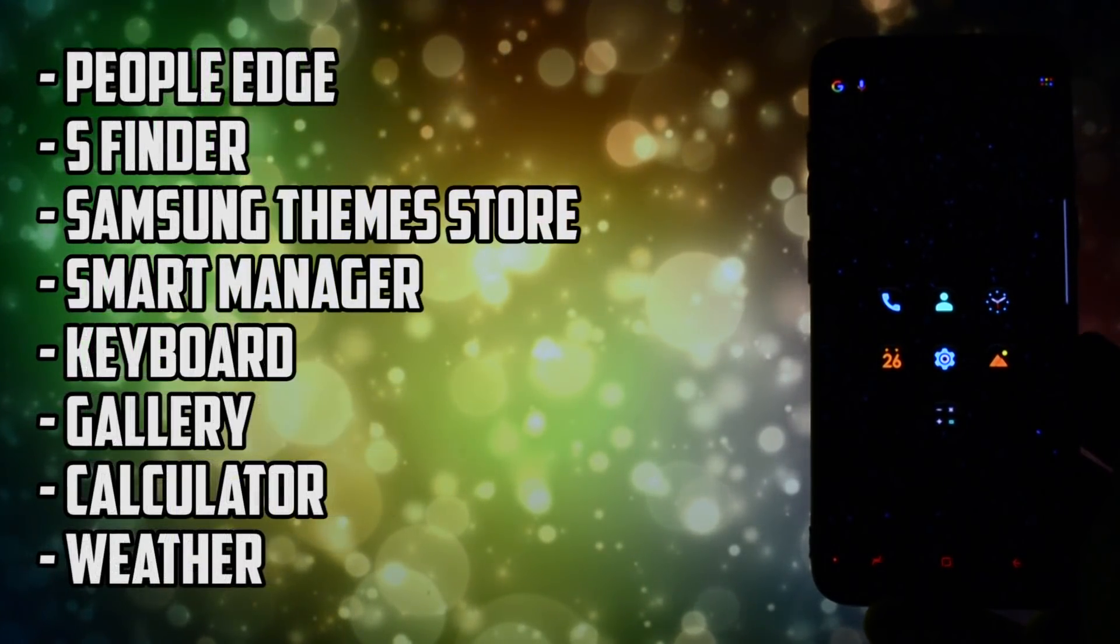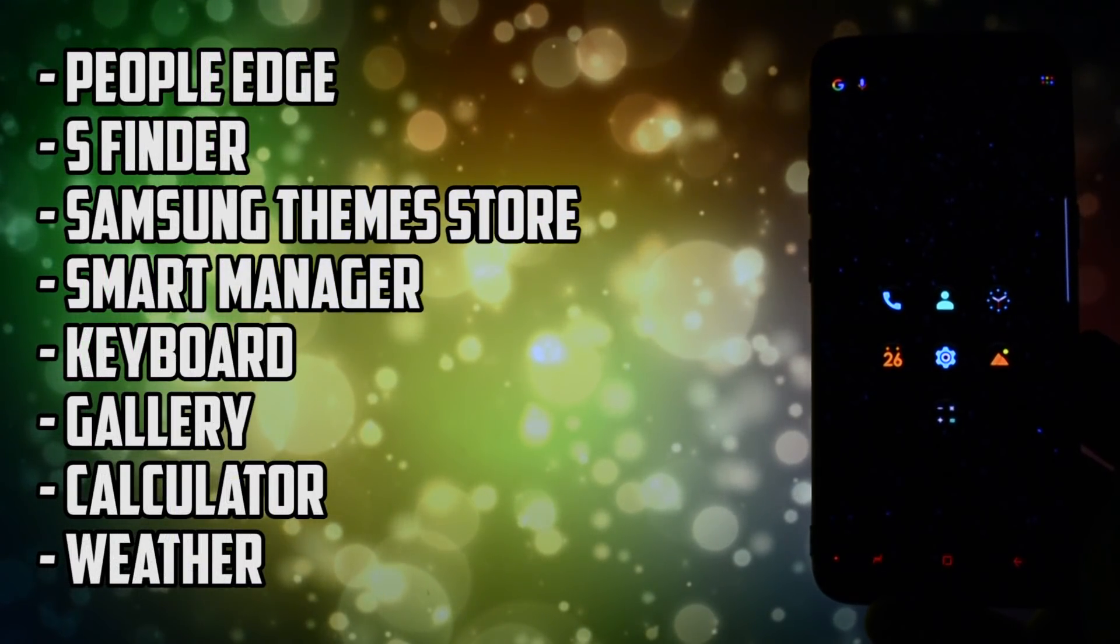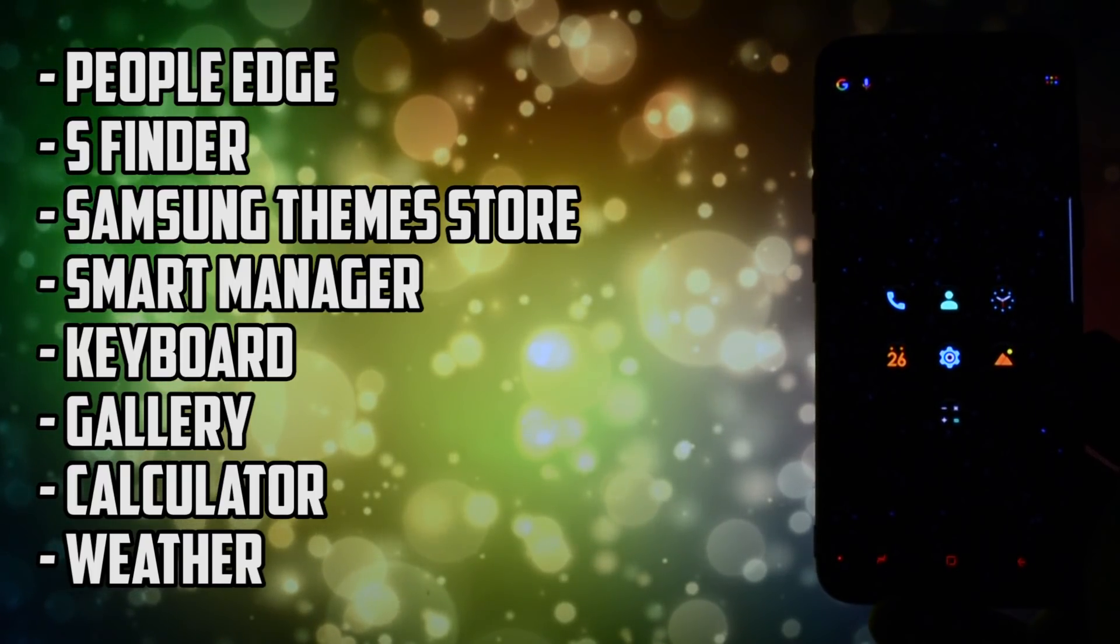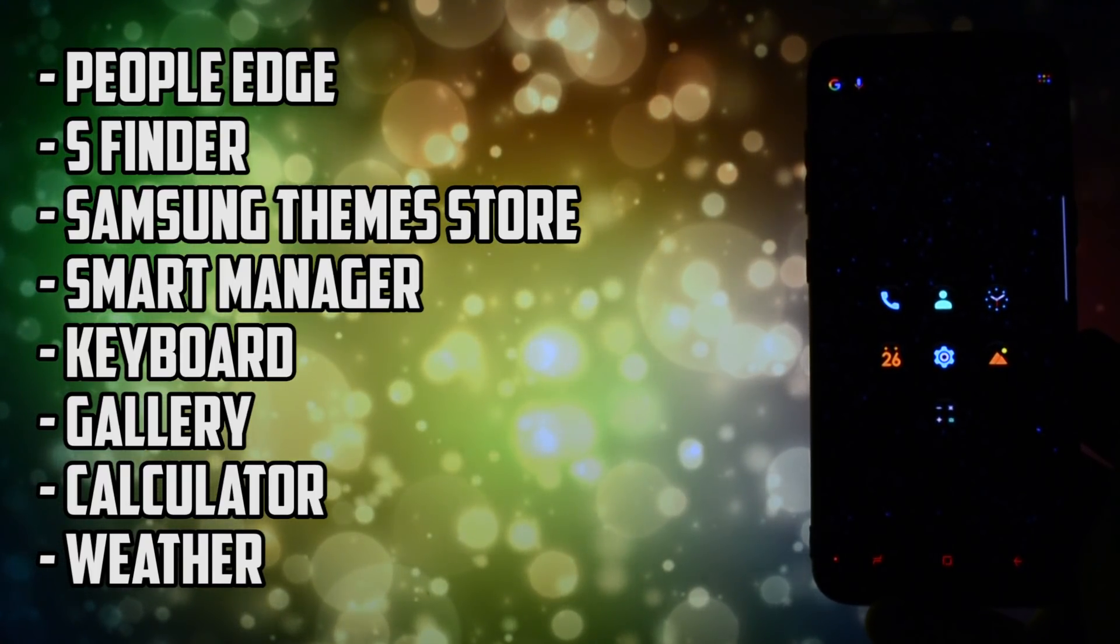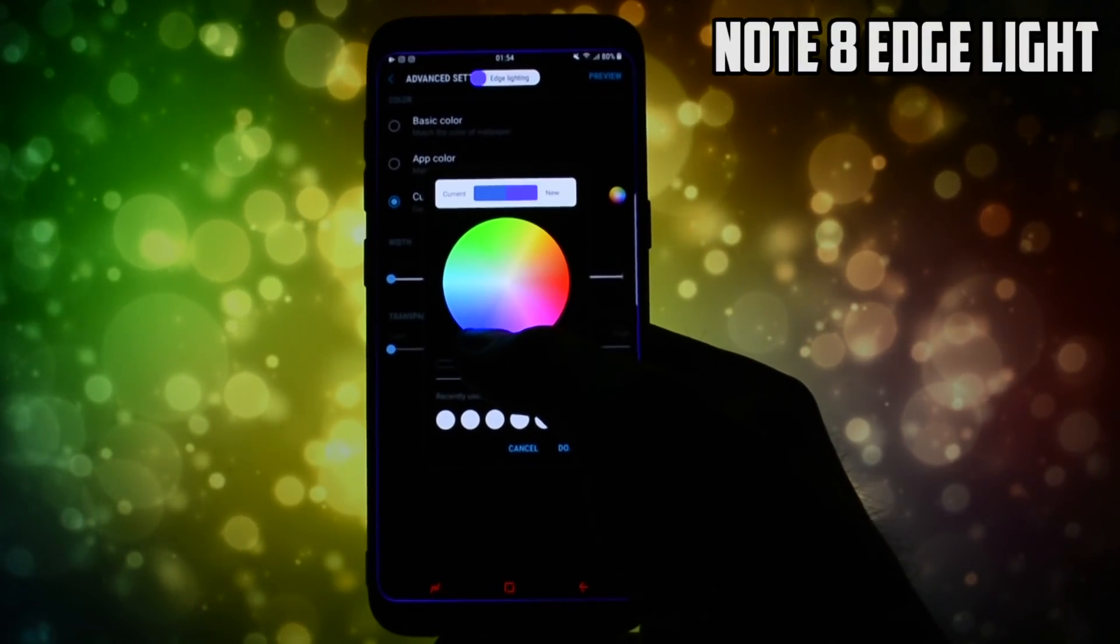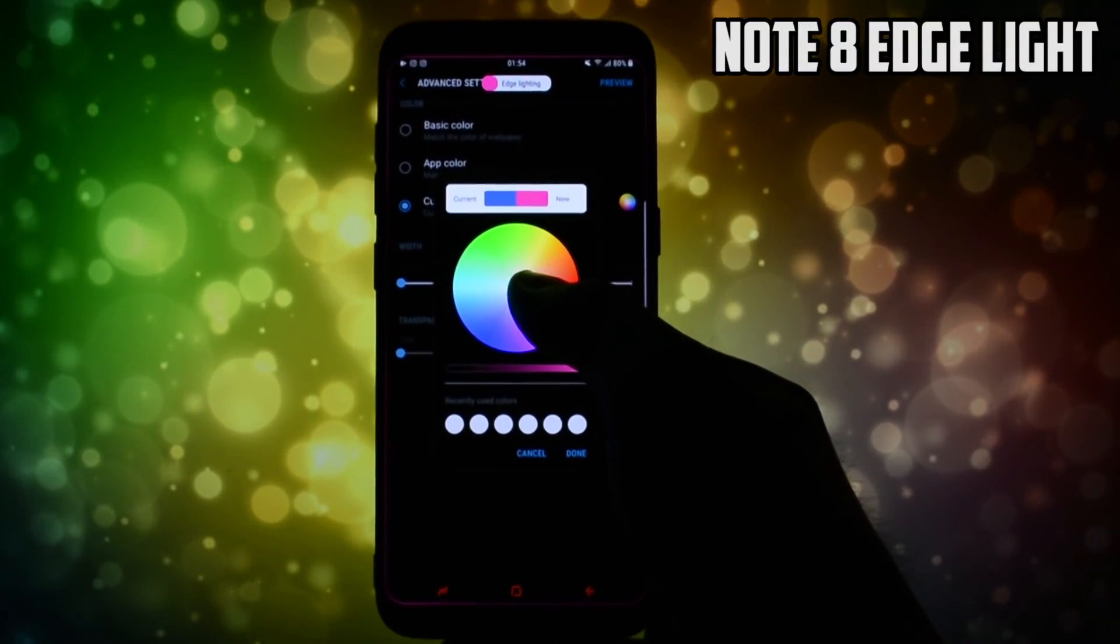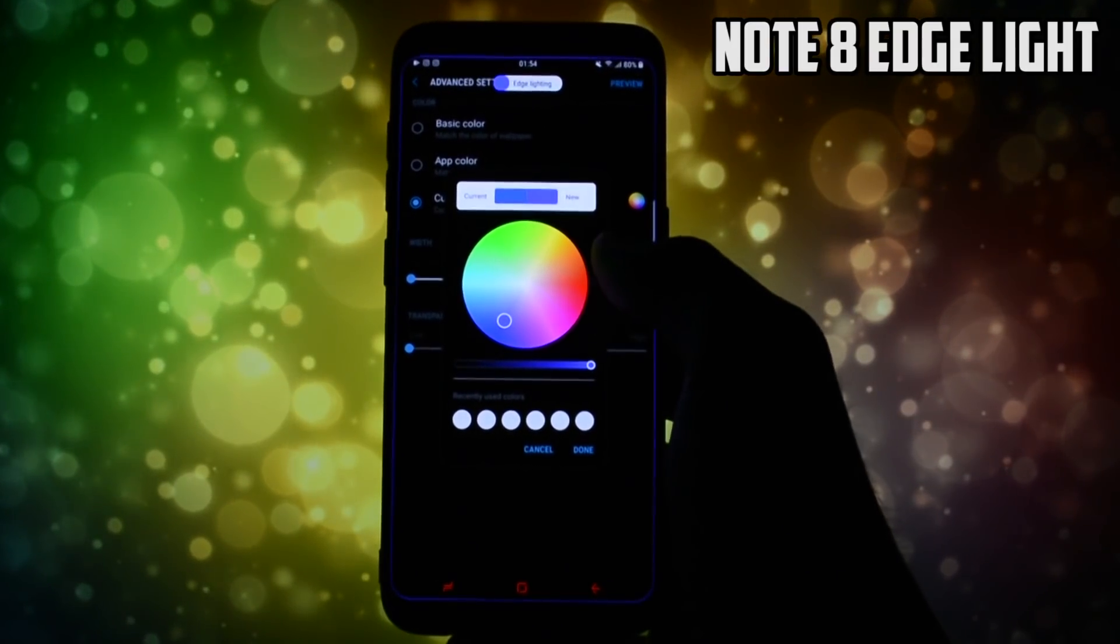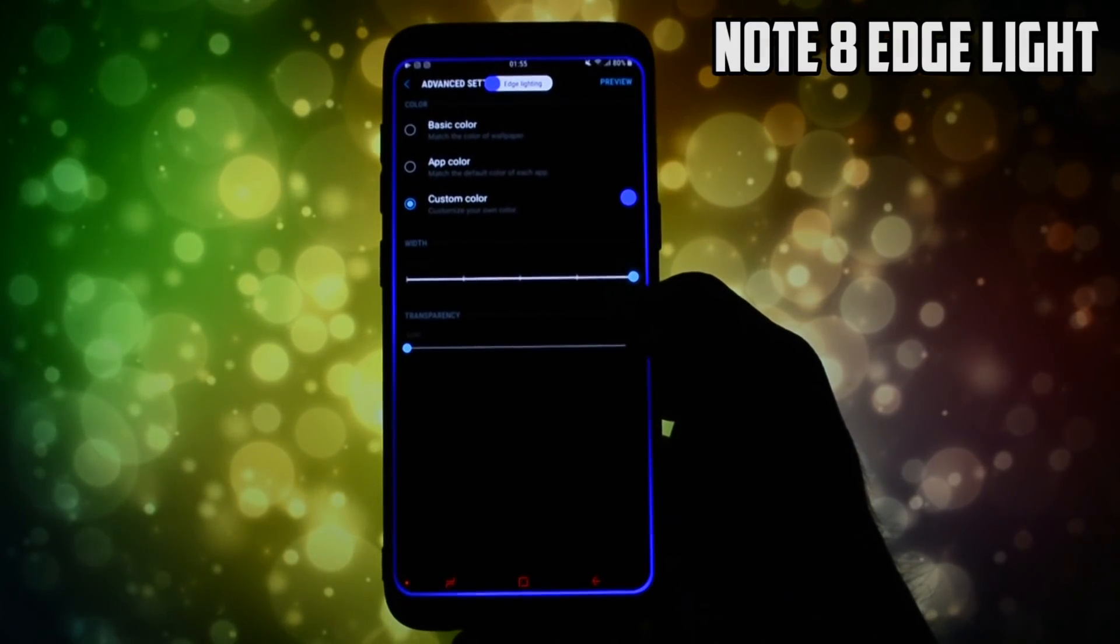Check the XDA thread in the description to get the latest updates. Also make sure you throw an eye over the installation steps there because they may change in time. This video will be somewhat related to an app conversion from the S8 ones to the Note 8 ones, a device which has been released recently.